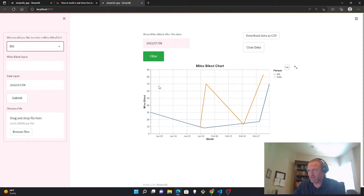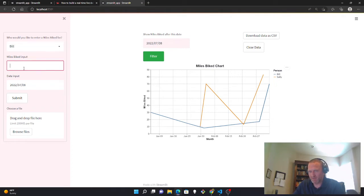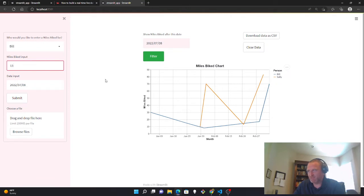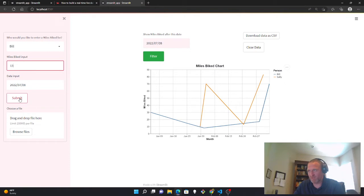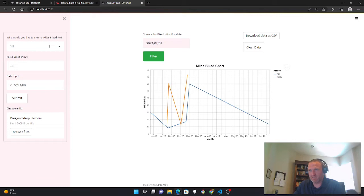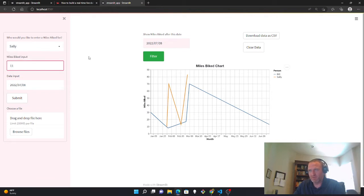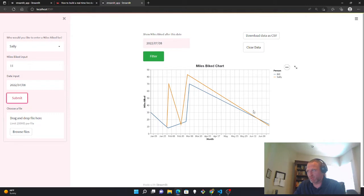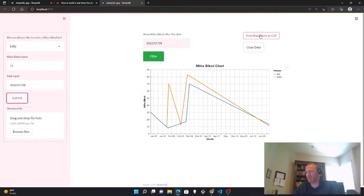So what this dashboard is doing is it's allowing you to enter in and submit dates, a miles biked for a particular date, and then you can download this data. You can also select multiple people or different people to track their biking. So it's basically a tracking app.